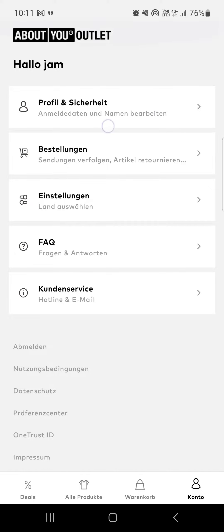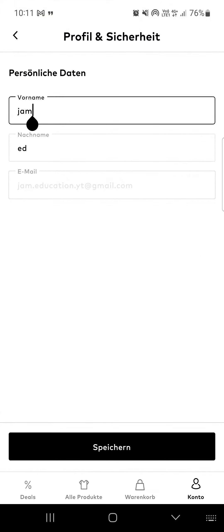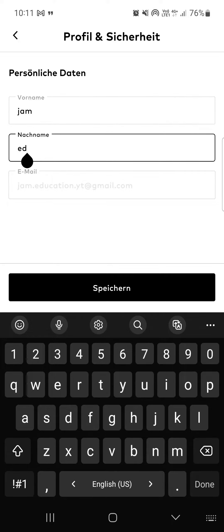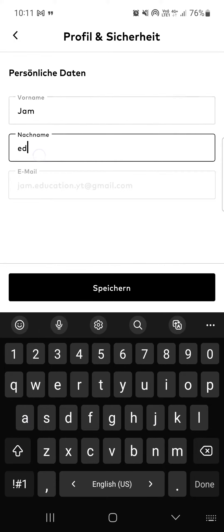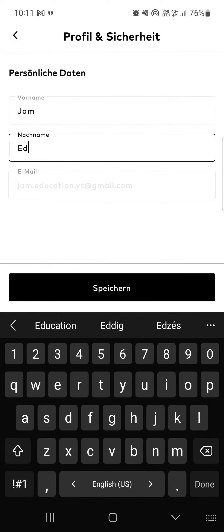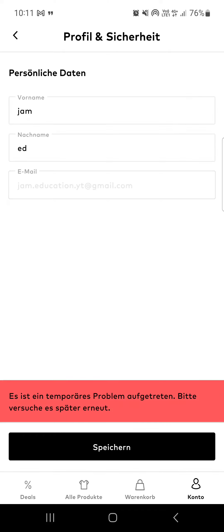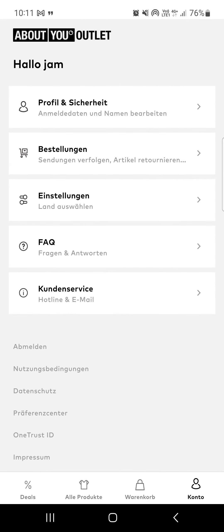In this menu we can edit our surname and last name. So if we want to change it, we can do it here like this, and then we just tap on save.